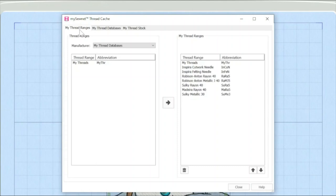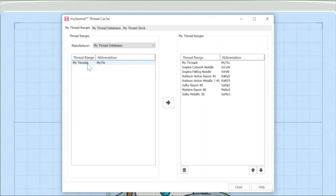But on the whole, I would actually recommend that probably to start off with just have a database called my threads. So that's set up here. That's the default.